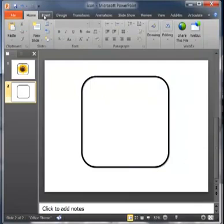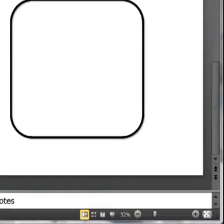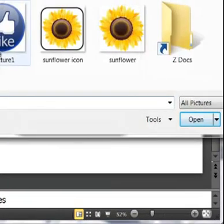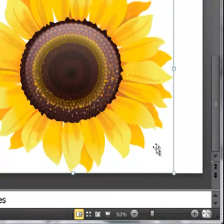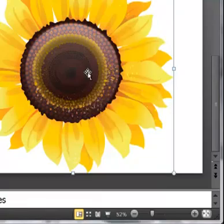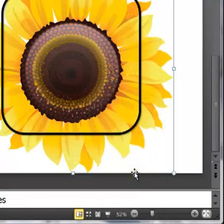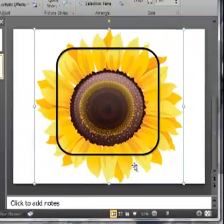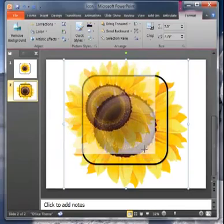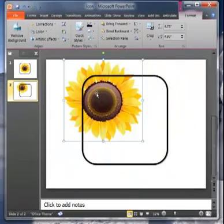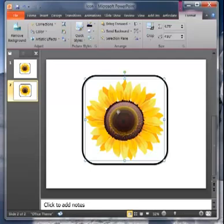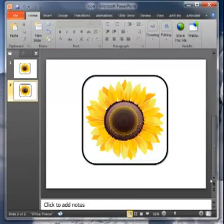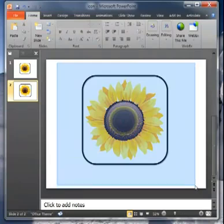And now I'm going to bring in my sunflower. It's a graphic I have saved on the desktop of my computer. So I'm just going to insert that picture. And I'm going to send it to the back. So it will be behind my little square. And now I will get my sunflower centered where I want it inside. Alright, that looks good to me.